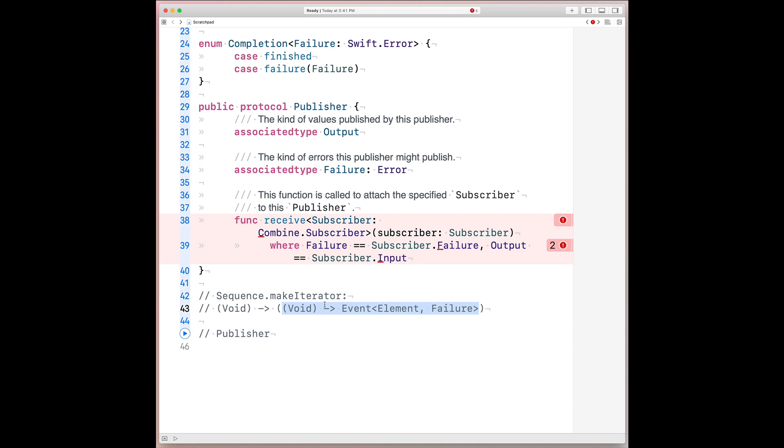So it turns out that this entire time, if you ever use Swift's sequence protocol, or underneath the hood from Swift's sequence protocol, the iterator protocol, it turns out you've actually been using the flipped version of combine's subscriber and publisher protocols without possibly even realizing it. And that's actually where combine comes from. It is a dual to Swift's sequence type.